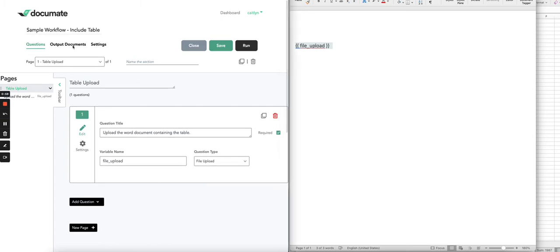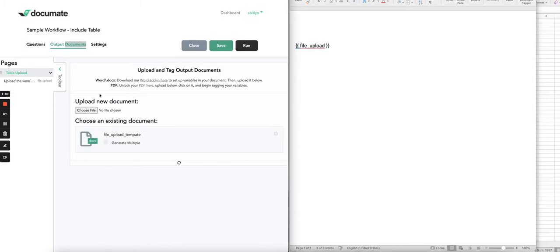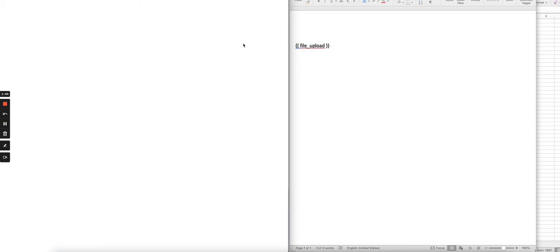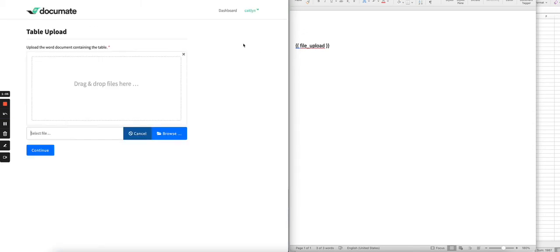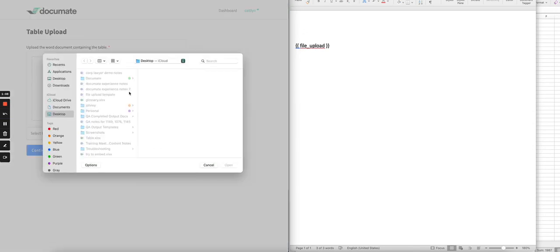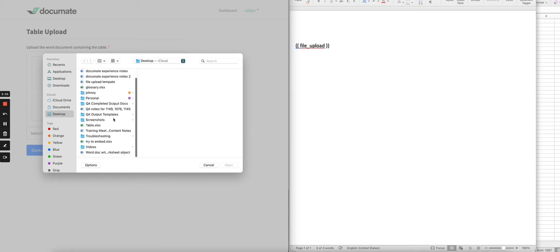We'll make sure that output document is connected to our workflow. And then when we save and run this workflow, we go and select the Word document that we pasted the Microsoft worksheet object into.